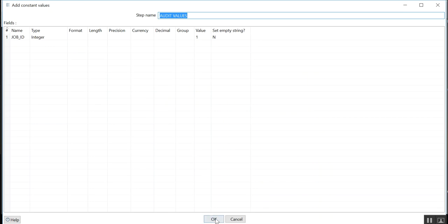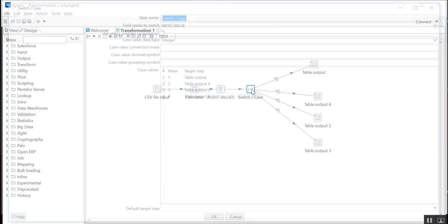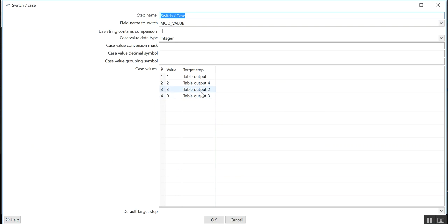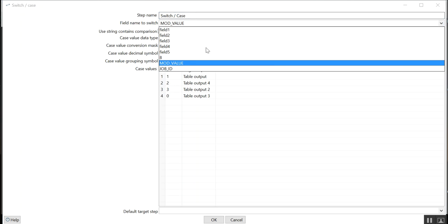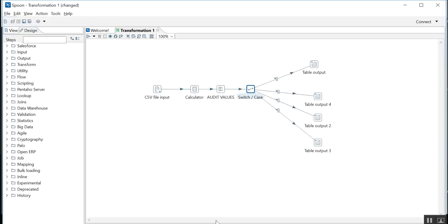Here is a switch case. I write which field name to switch, so I have given mod value. Then what values I have of that variable: either 0, 1, 2, or 3. So if the value is 1, output is going to this table. If it is value 2, it is going here.